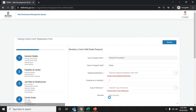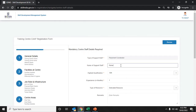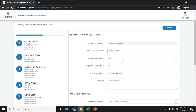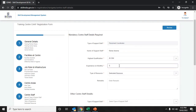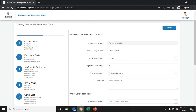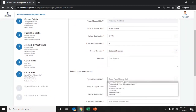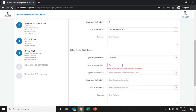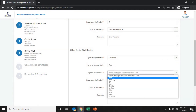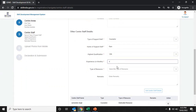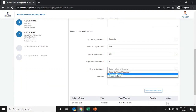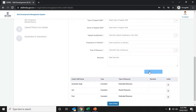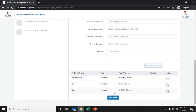Click save and next to proceed. Enter the placement coordinator details including the staff name, highest qualification from the drop-down list, months of experience, type of resource, and remarks. For other center staff such as an administrator, officer, or counselor, choose from the drop-down list and enter all details related to qualification, experience, and resource type. Click add center staff to save, and then click save and next to proceed further.